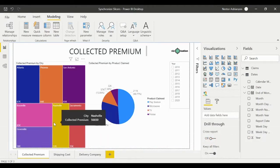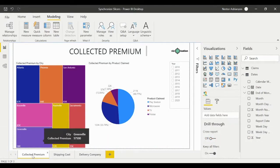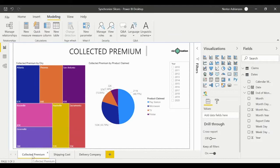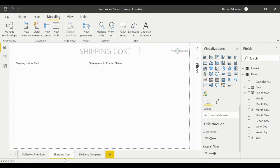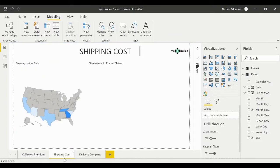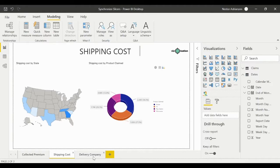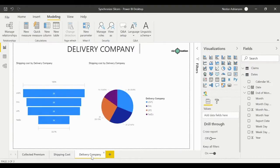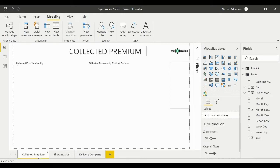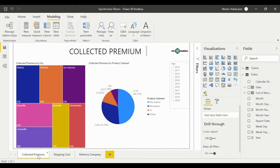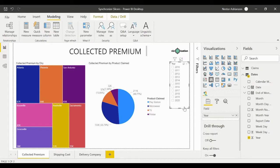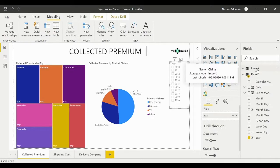This report has three different pages: the first one is Collected Premium, the second one is Shipping Cost, and the third one is Delivery Company. As you guys can see, we only have one slicer right here, which is year.